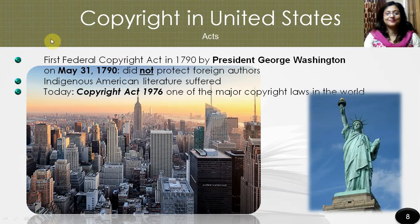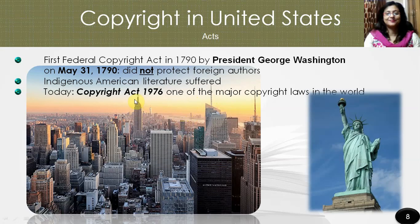Copyright in the United States: the first federal copyright statute, passed by the second session of the first congress, was signed into law by President George Washington on May 31st, 1790, predating ratification of the First Amendment and Bill of Rights. Although this Copyright Act of 1790 was the first federal copyright act to be instituted in the United States, most of the states had passed various legislation securing copyrights in the years immediately following the Revolutionary War. Today, the Copyright Act of 1976 is one of the major copyright laws in the world — an act for the general revision of the copyright law, Title 17 of the United States Code.